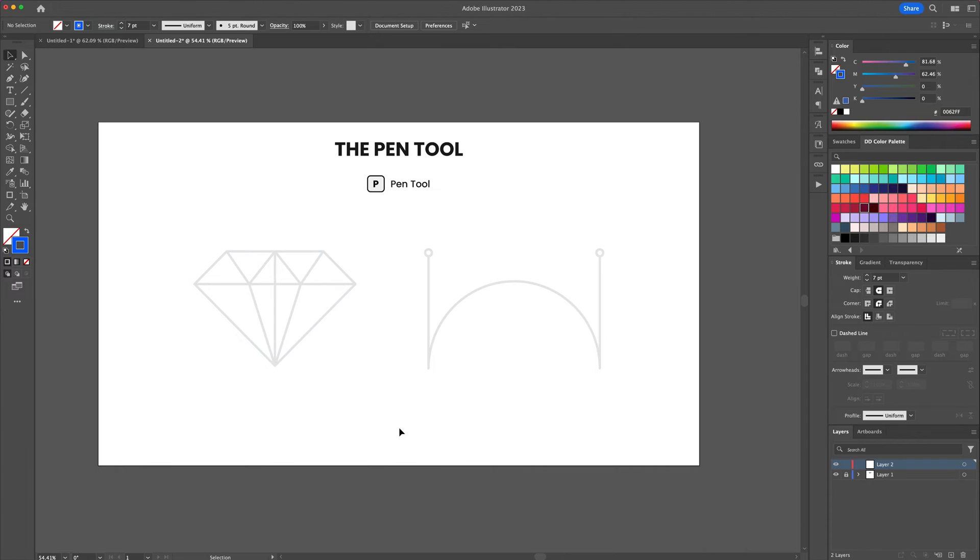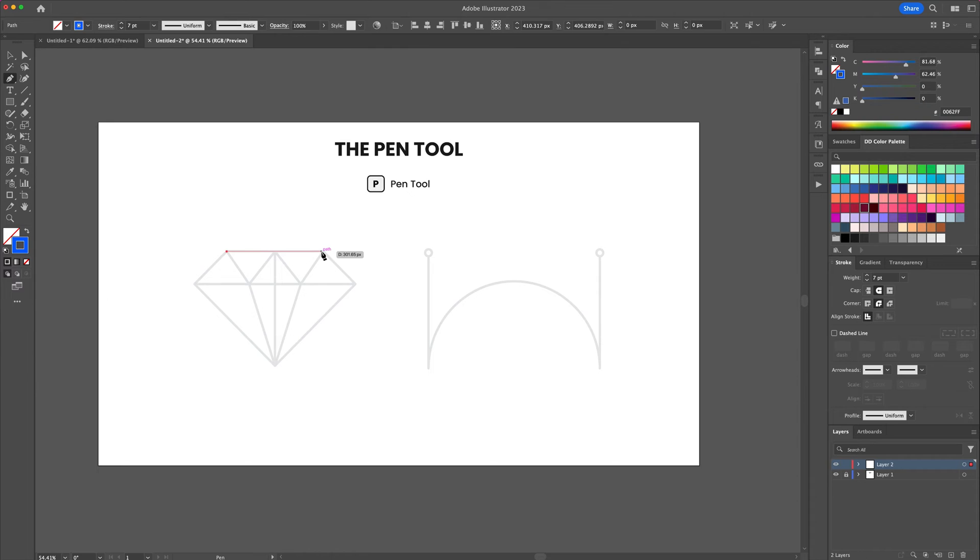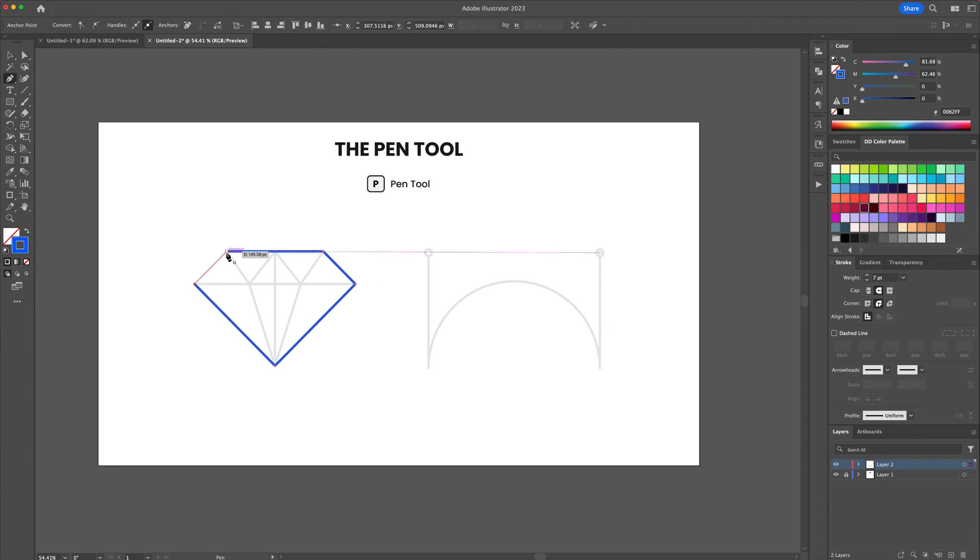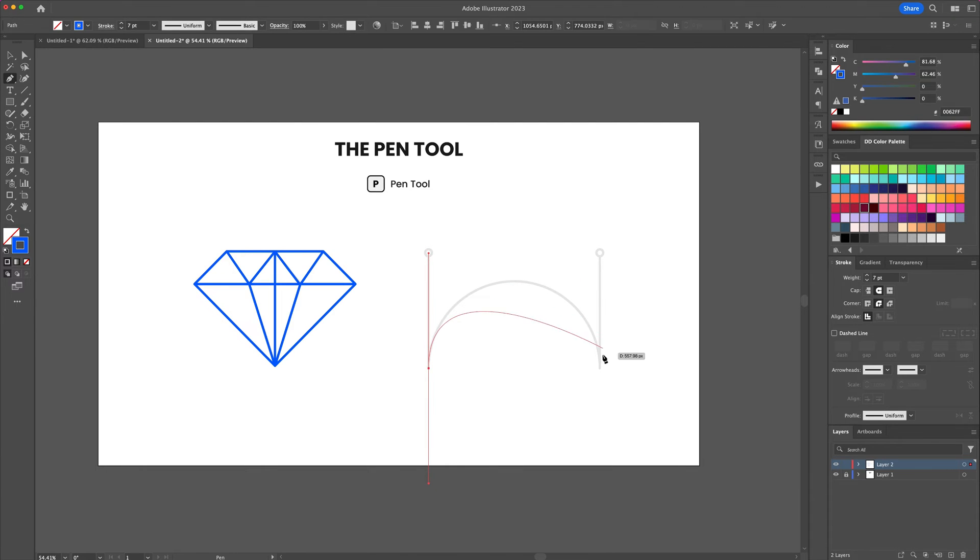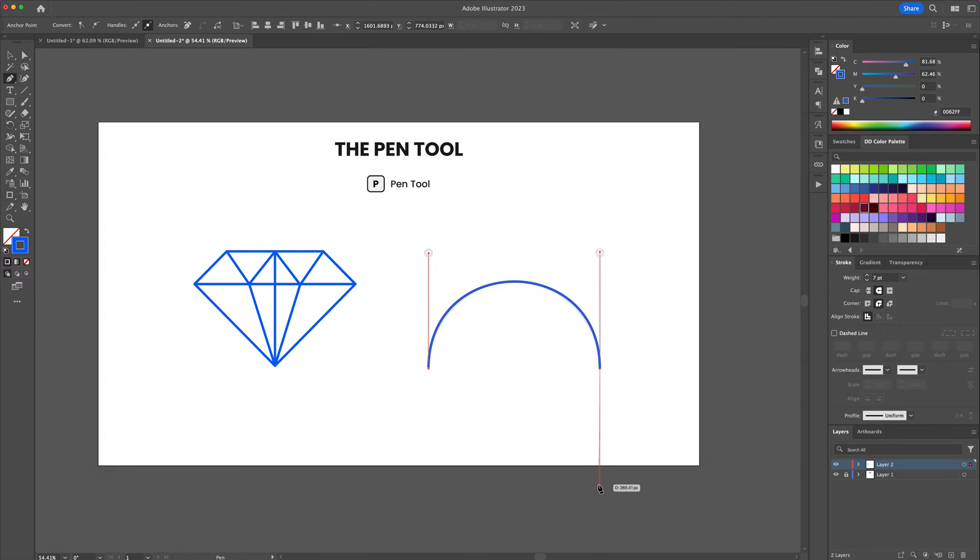The pen tool is used to create shapes and paths. Click to create anchor points and drag to create curves. You can also manipulate the curves later on with the direct selection tool.